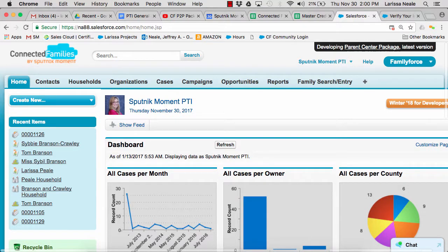Hi, it's Larissa from Sputnik Moment, and today I'm going to give you a demo of our Connected Families packages for parent centers. This package is built on the Salesforce platform and will help you easily track individual and group assistance provided to families and professionals, and allow you to run your annual data form with just a few clicks. So let's take a look.